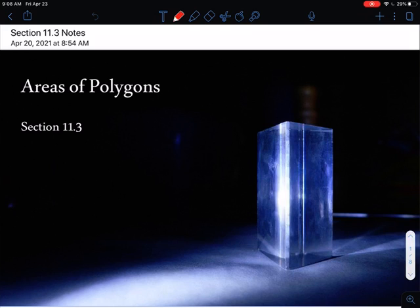Today we're going to go into our last lesson for the first half of chapter 11. We're going to split this into two parts. We talked about circumference of circles, areas of circles, and arc length and area of sectors. Now we're going to finish up that topic with areas of all polygons. Before we get into the new figures, I want to review some formulas you should know from previous classes.